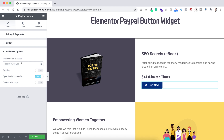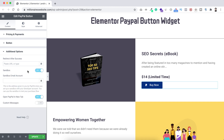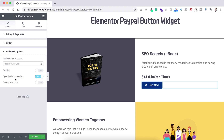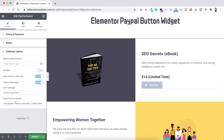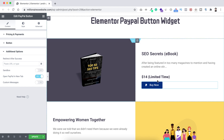Now let's open the additional options. There's a redirect after success option — after a successful purchase, if you want to redirect your customer to a thank you page or success page, put that page's URL here. If you want to make a test purchase, turn the sandbox option on and put your sandbox email address here — don't forget to turn off sandbox after all your testing. The 'open PayPal in new tab' option is on by default, and I recommend keeping it on so people don't lose the page they were on. Lastly, there's a custom messages option — I'm keeping it turned off.